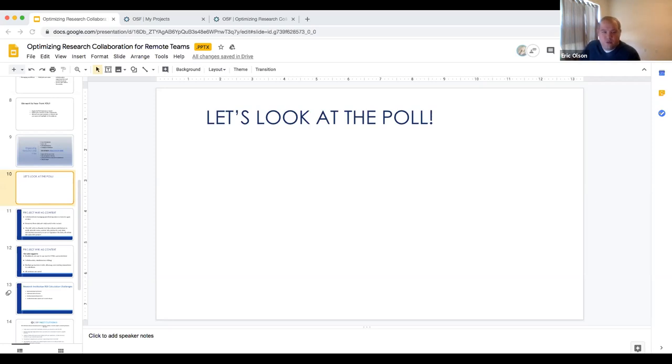We did ask what you found to be the most significant barrier. We got a little bit of every response, with almost half responding with lack of communication, project management, and organizing project materials. Hopefully we've started to look at a few ways OSF can help with a few of those things. Let's jump forward and look at one of those other resources that Nikki mentioned — the wiki. The wiki accompanies all of those OSF projects and components, and can help to provide context, guidance, or more, based on what your use cases are.